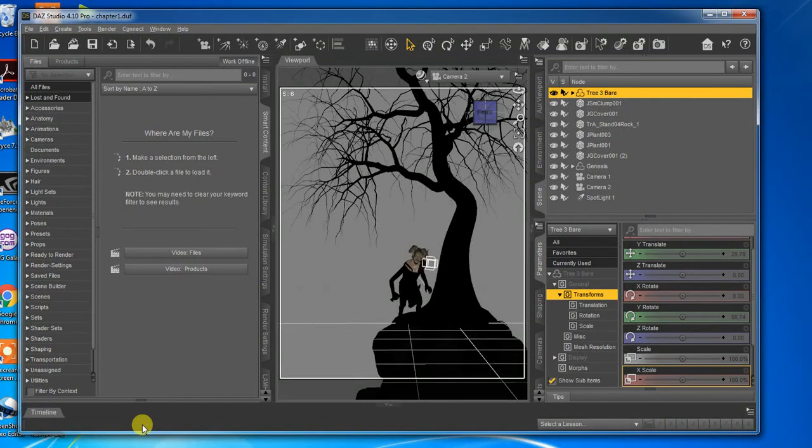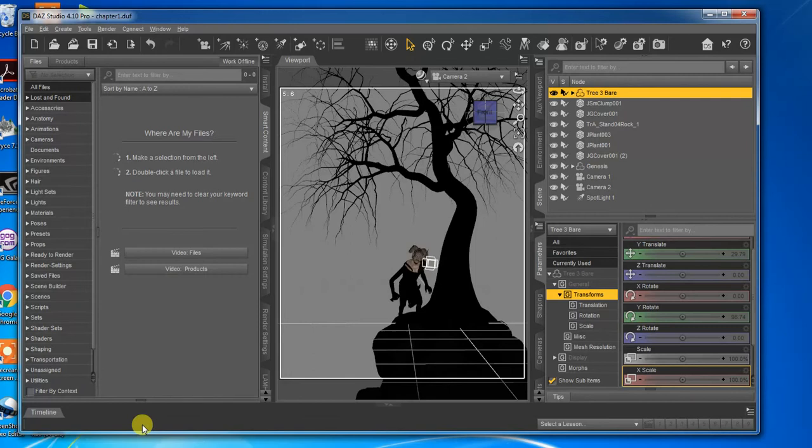Hello, today we are going to talk about doing canvases in Daz Studio, getting those canvases opened in Photoshop, and then combining those canvases into something we can use.